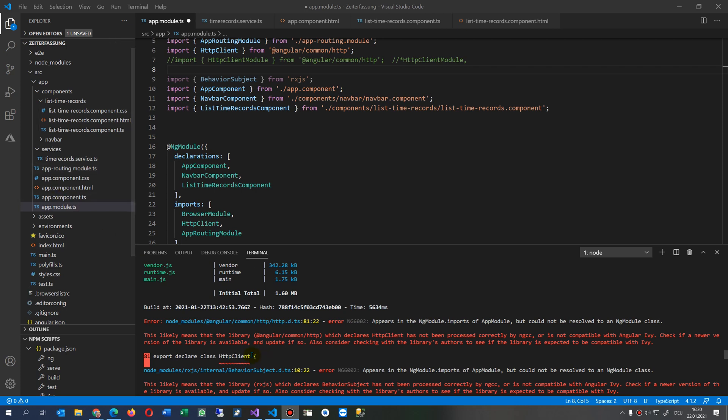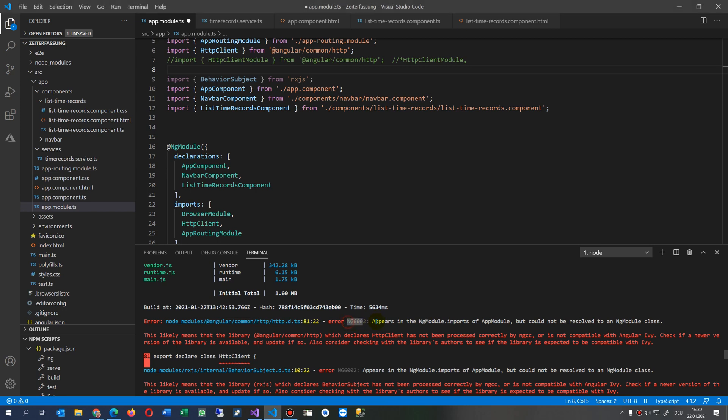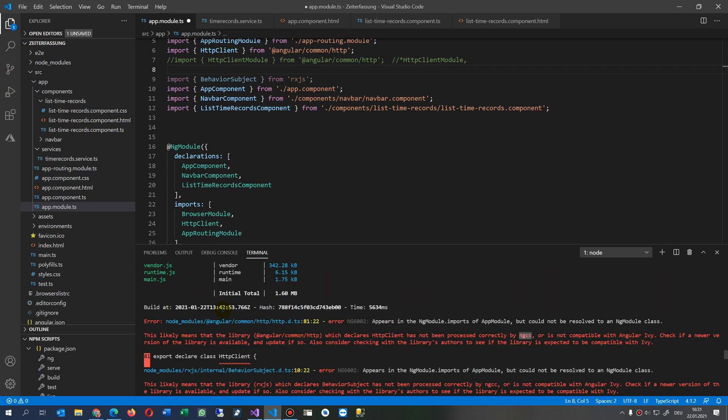This video solves the problem when you get an error message creating an HTTP Angular application. The error appears in node modules HTTP DTS, NG 6002 appears in the NG model import, and it's likely Angular common HTTP which declares HTTP client has been processed incorrectly but NGCD and something with the HTTP client is wrong.